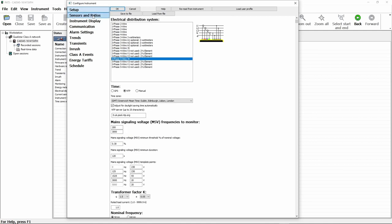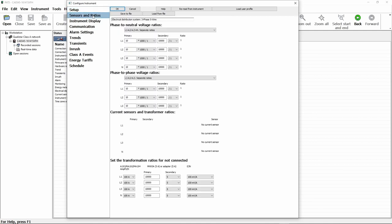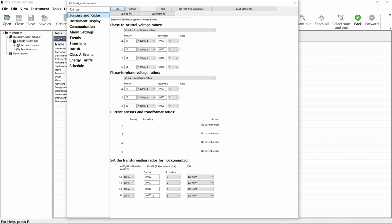The next tab is sensors and ratios. If we're using voltage transformers to carry out the measurements, we can set the ratios for the voltage transformers. And down here in the current sensors tab, any current sensors that we're using will be detected by the instrument and displayed here. If we are using other CTs, something like the MN93A which is designed to be used with current transformers, we can actually vary the ratios here as well.